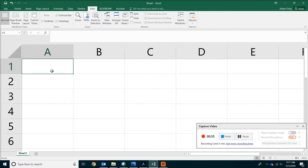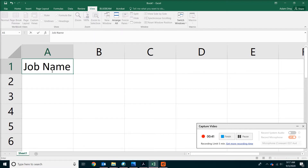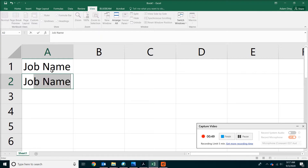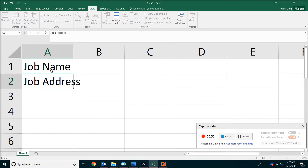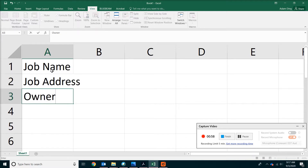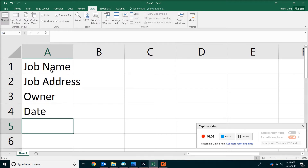Now you have a comfortable view where you can type the information. First thing we're going to do is type 'Job Name,' then hit Enter on your keyboard. Then keep typing 'Job Address,' hit Enter again, then 'Owner,' then 'Date.' That's all you have to do.